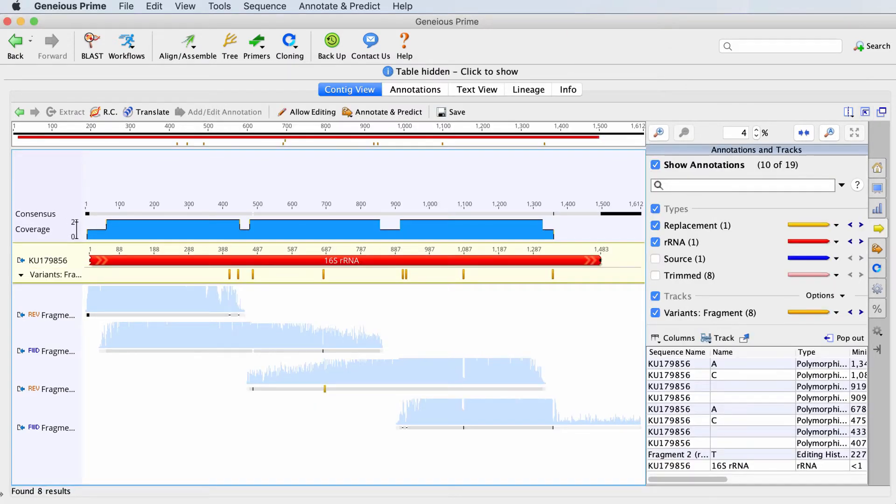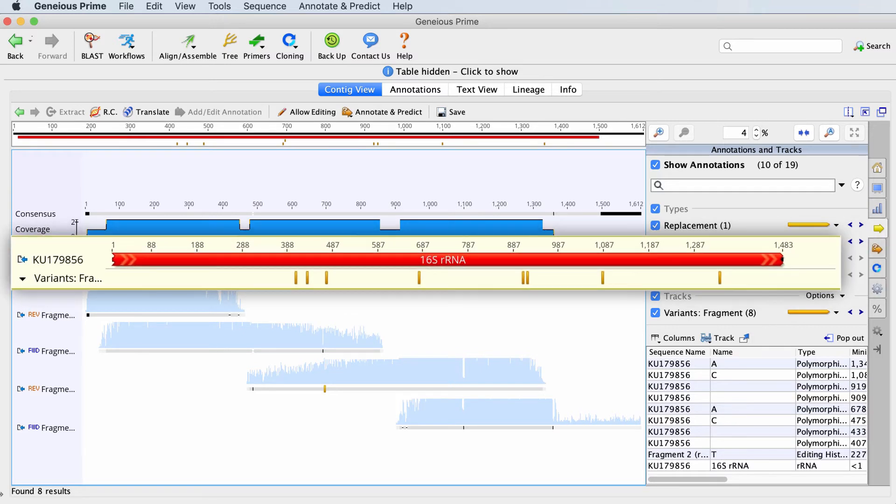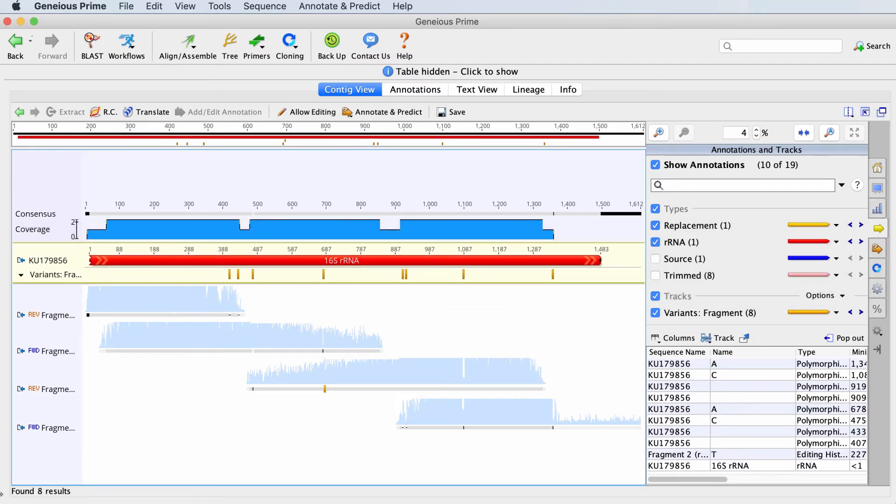Let's click OK. You should now see an annotation track called Variants added to the reference sequence.